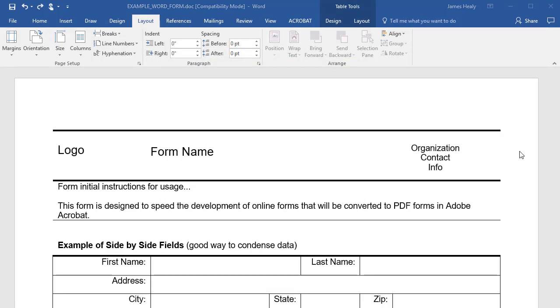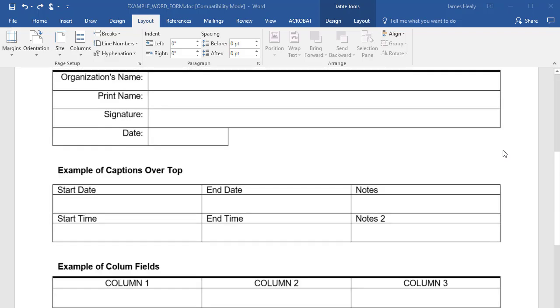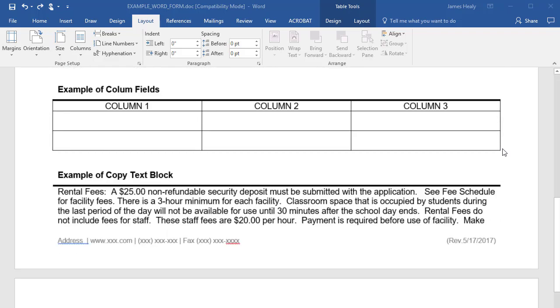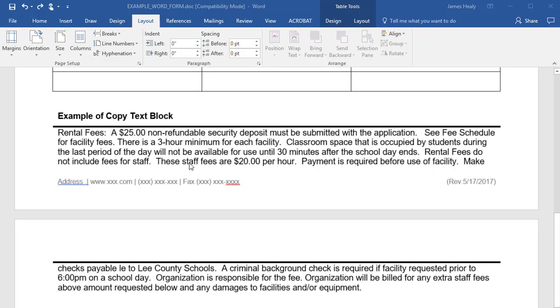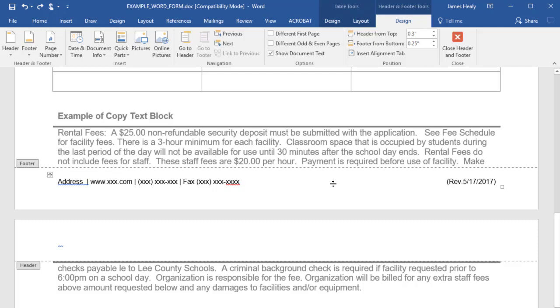While we're on the topic of keeping things in place, one thing you'll want to do is make sure that at the bottom of your form, you actually use the footer section to put in any address, information, and revision numbers from your form. This will make it so that if you add additional pages to your form, that that information will always be at the bottom and also by mistake you won't end up scrolling that information onto another page.